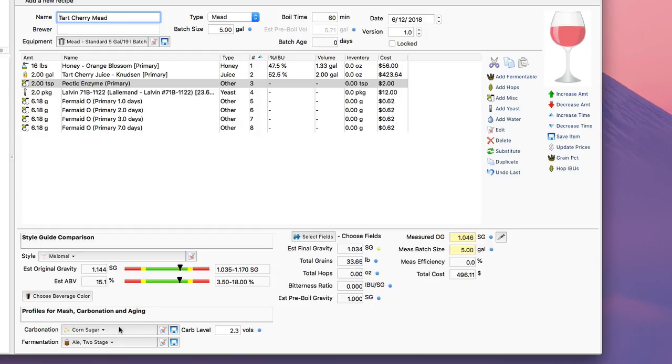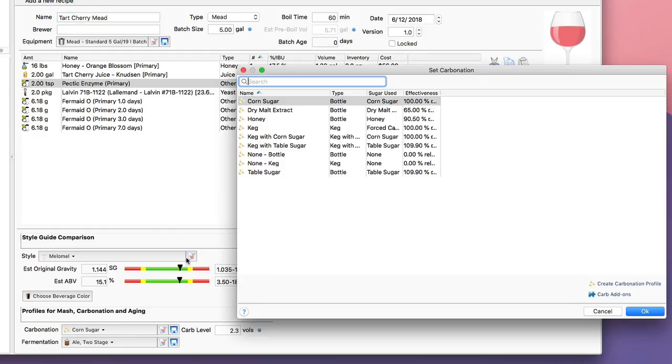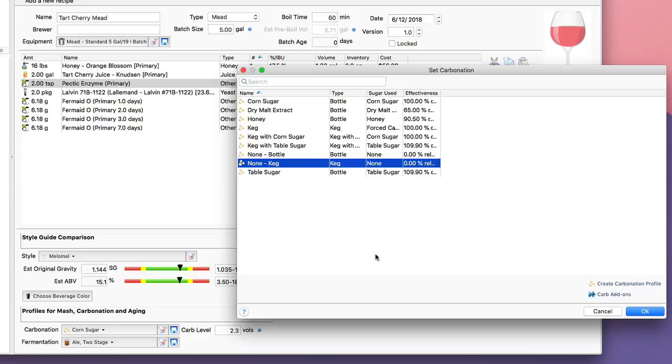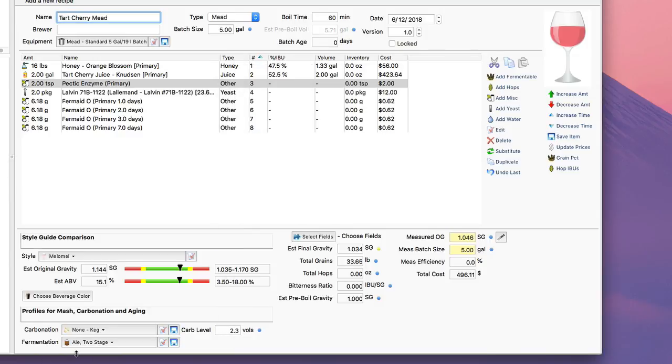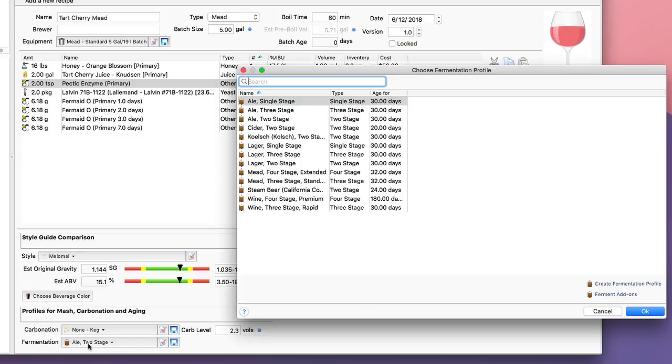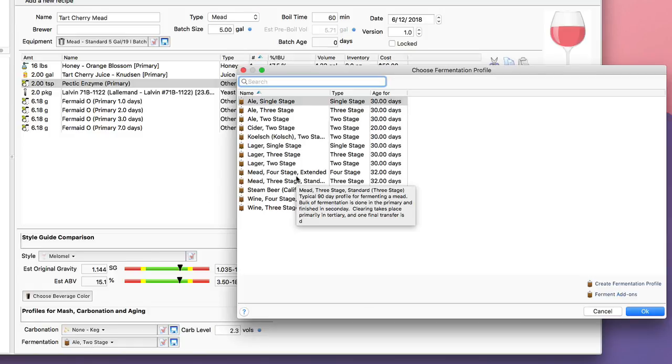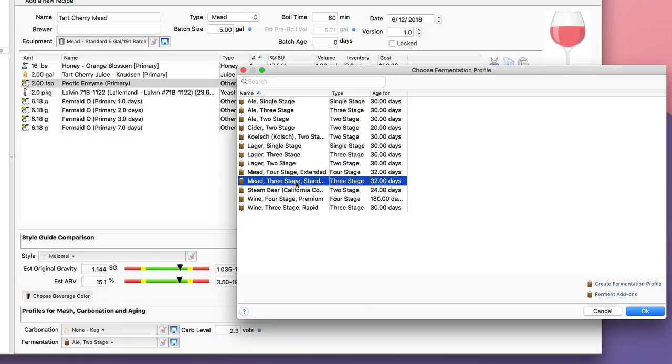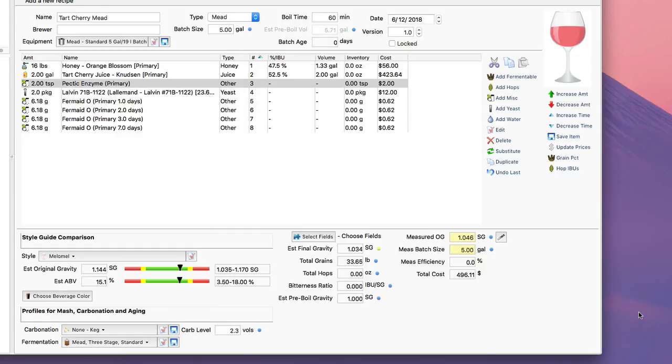Down at the bottom I can either carbonate it or not. This one I'm going to serve probably from a keg and I'm not going to carbonate it. I can go down and pick a fermentation profile—I'm going to pick a mead three-stage, sort of standard, a 90-day profile for the tart cherry mead.